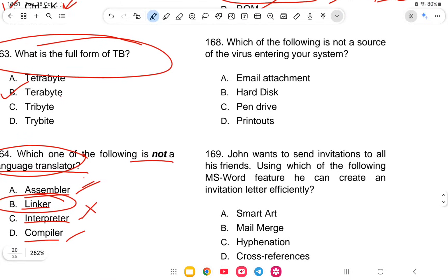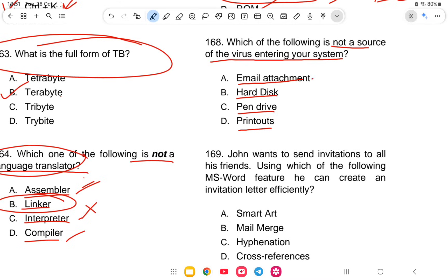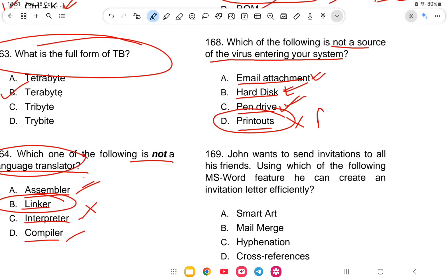Question 168: Which of the following is not a source of a virus entering your system? The options are email attachments, hard disk, pen drive, or printed notes. Email attachments, hard disks, and pen drives can all carry viruses. Printed notes cannot contain a virus — printing a document does not transfer any virus. So printed notes is the correct answer.